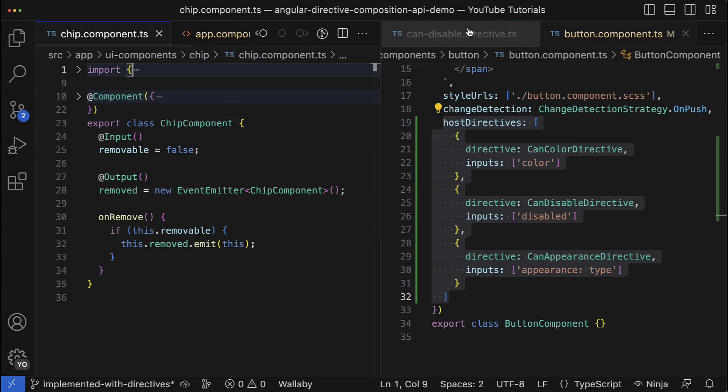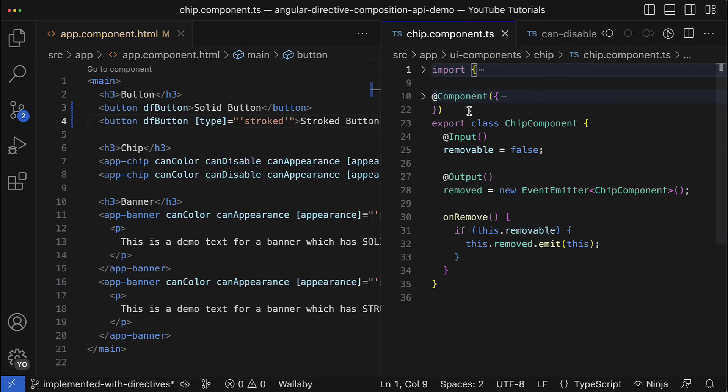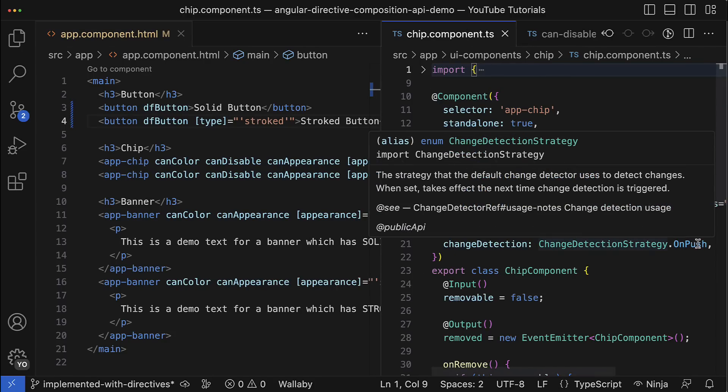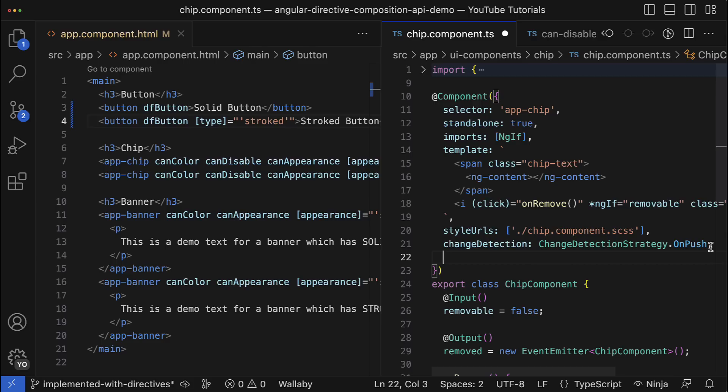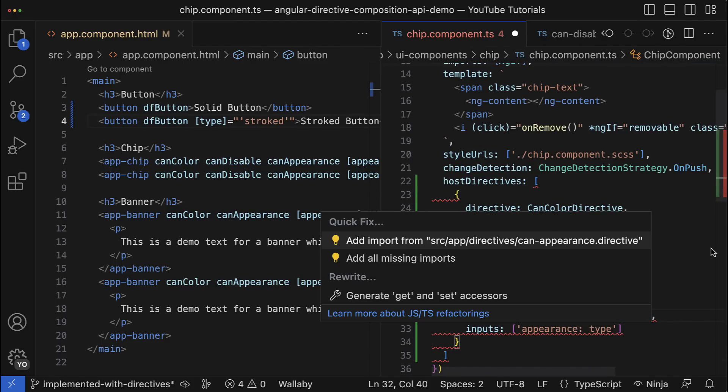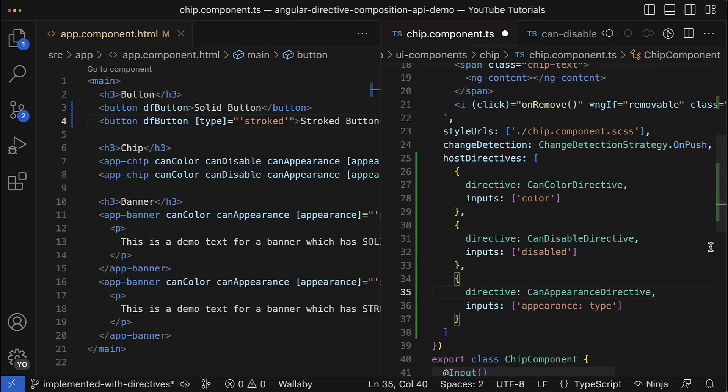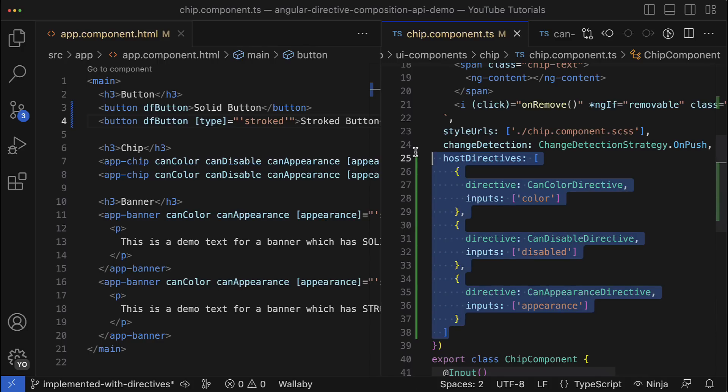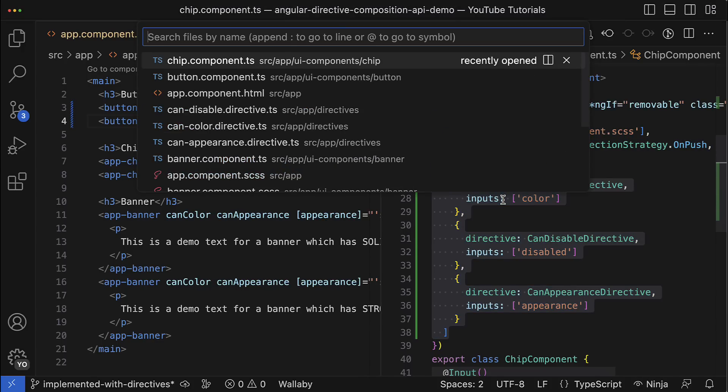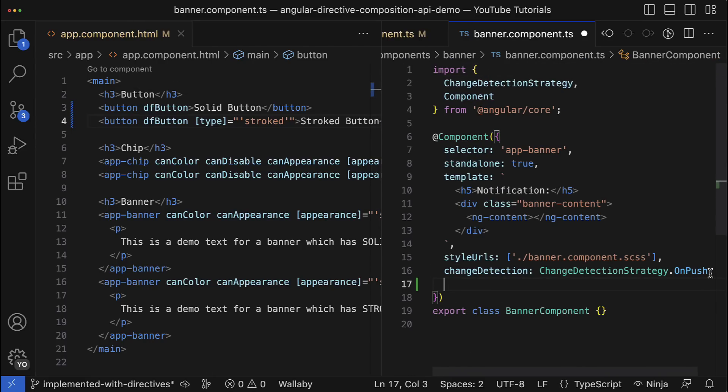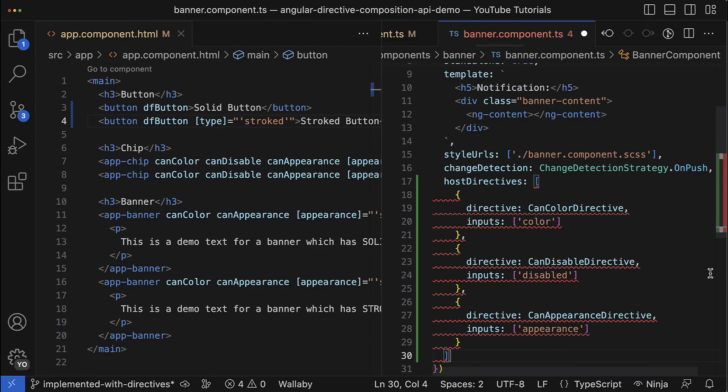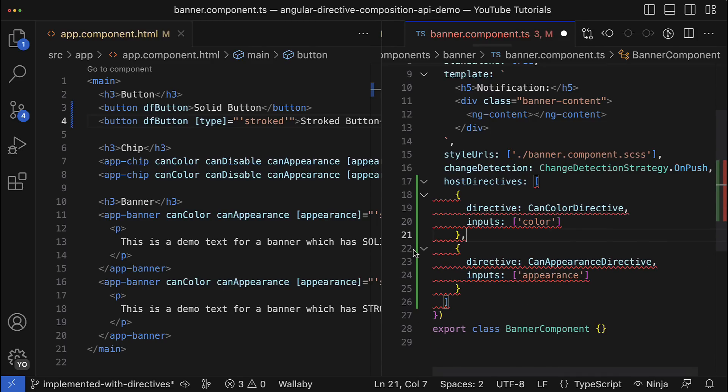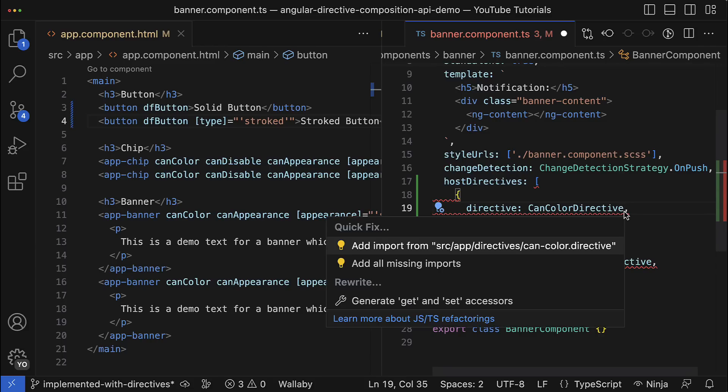Then I could also apply the array of directives to the chip component, which I will drag next to the button component. Here we go. Let's just add the host directive array to this directive and we have to import obviously all the missing imports. Great. And let's maybe remove also aliasing from the appearance input for the button component - I used aliasing just to show you the feature but for this component I don't really need it. Then also let's do the same for the banner component. I'll go there and in the component annotation I will add the same array to the host directives. But since my banner doesn't support the disabled state, I'm going to remove the corresponding directive and leave only those two ones.